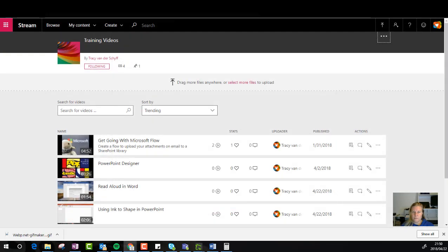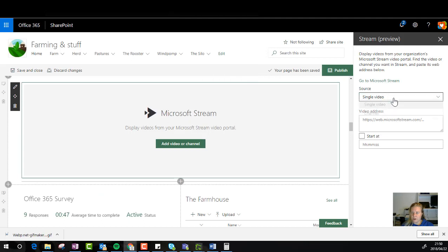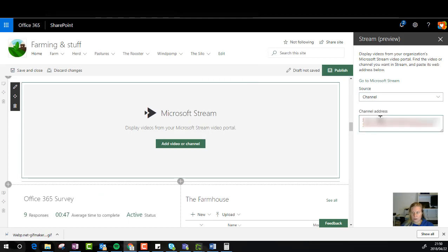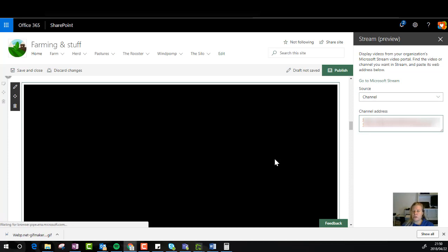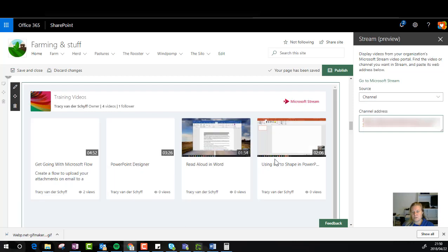So if I go back to my SharePoint page there where it says single video I'm going to say nope I want to add a channel and I'm going to add that. So what happens and this is what's great for me is that as you add videos to that channel it will automatically surface it on the page and that really works for me.